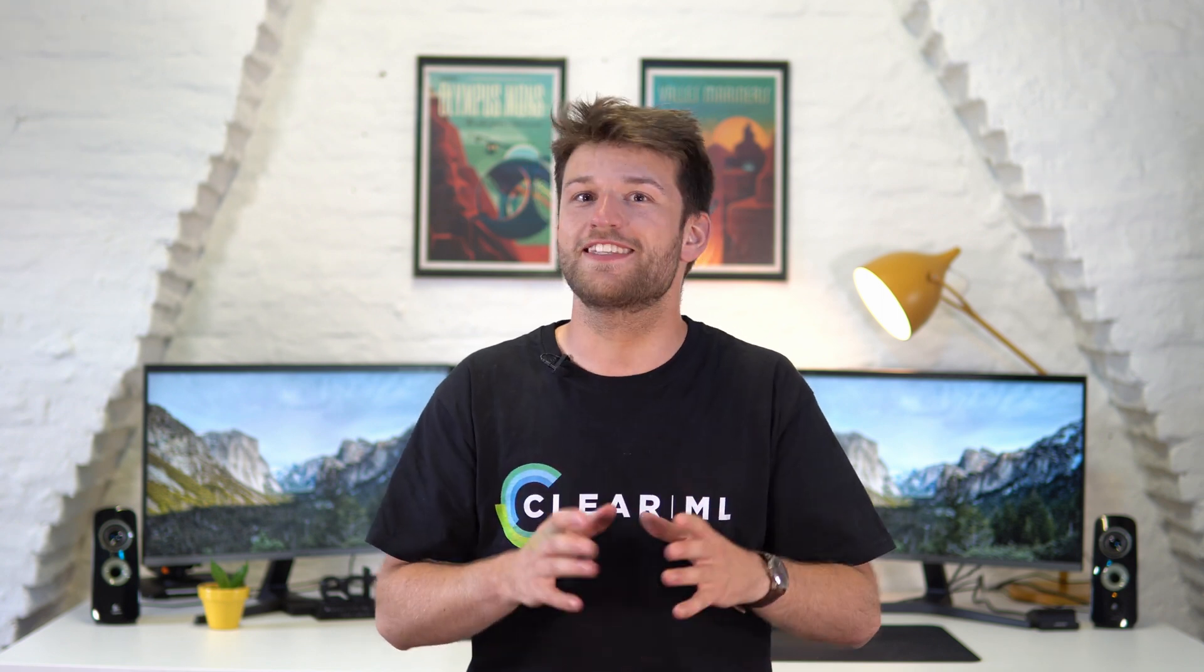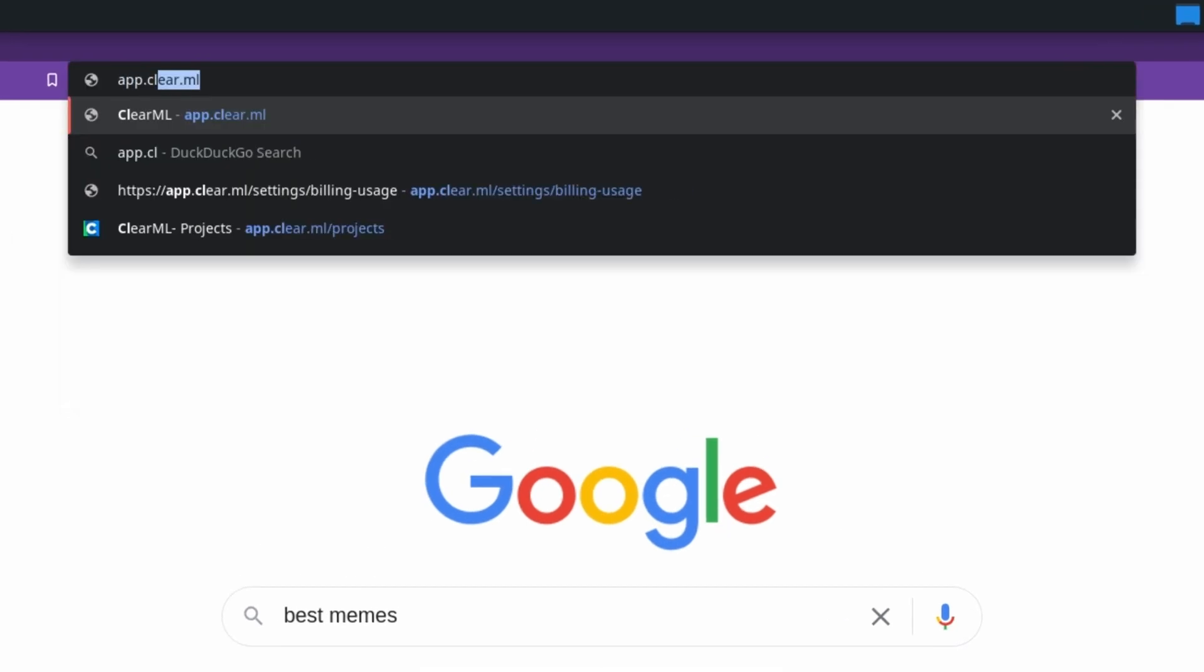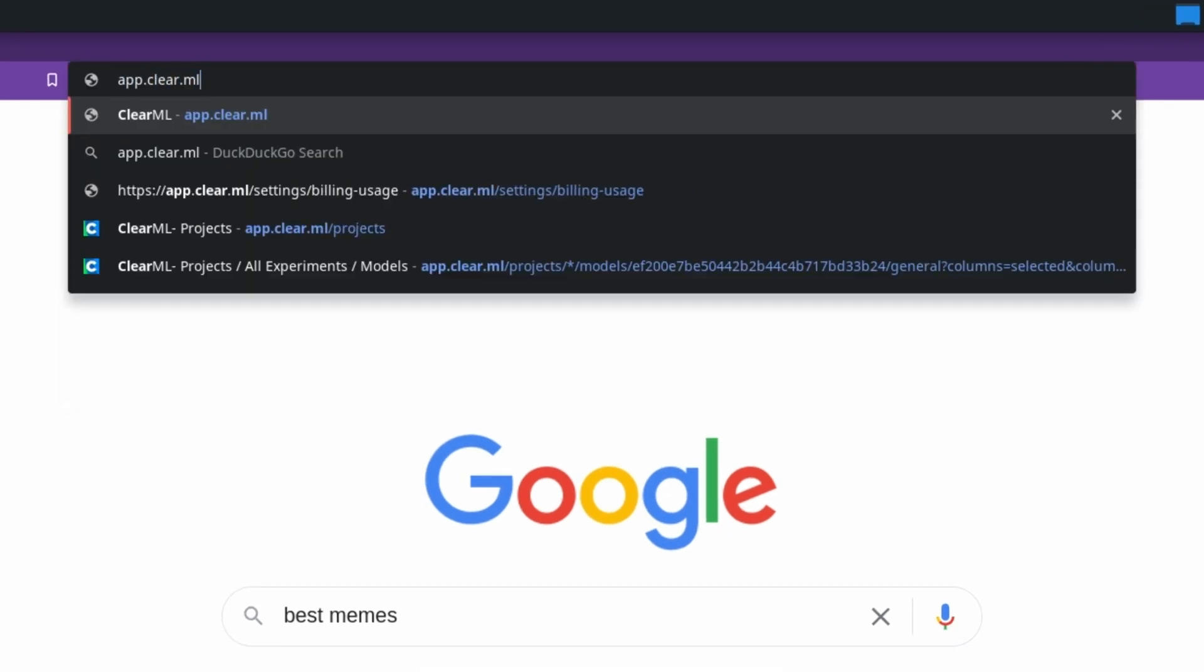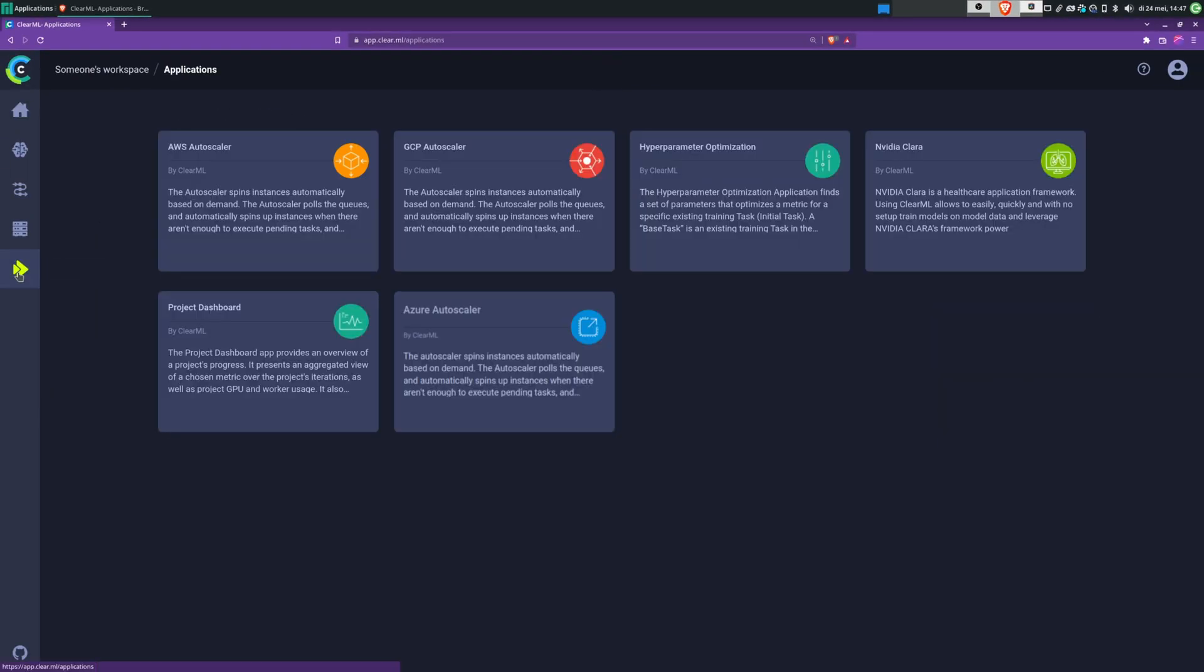Now that the theory is taken care of, let's take a look at how to set up an autoscaler on ClearML. To launch the autoscaler, go to app.clear.ml and open the applications page. There you'll find the autoscalers for each of the large cloud providers.